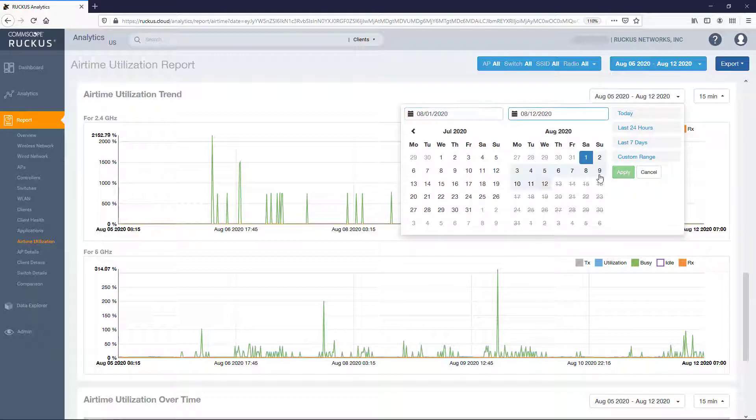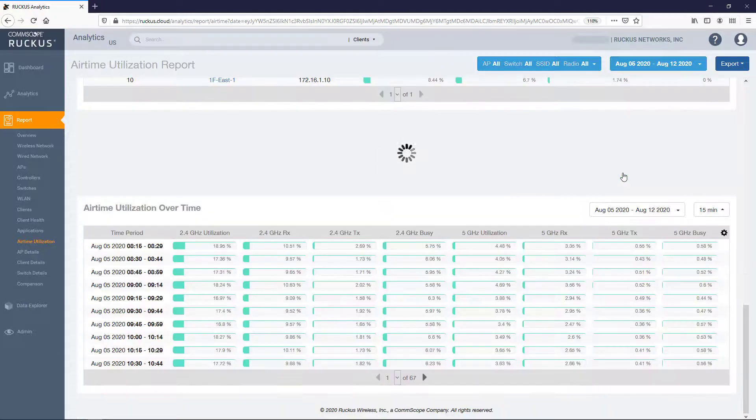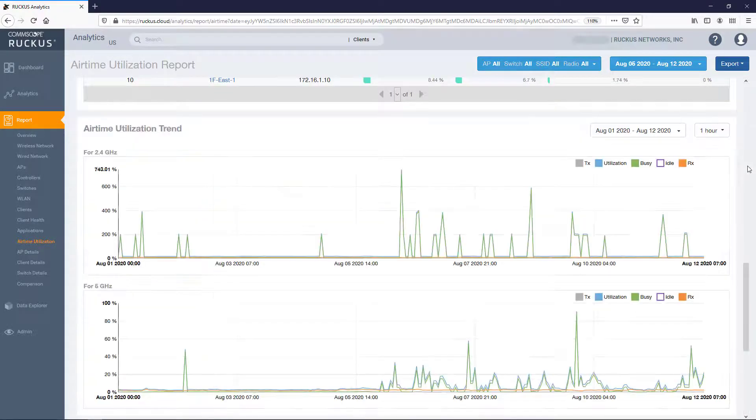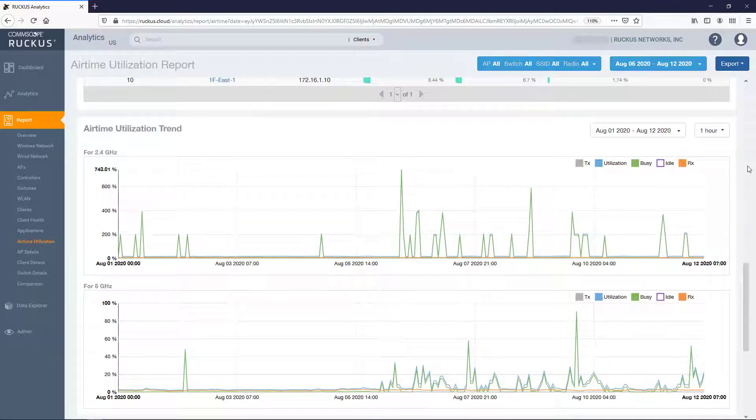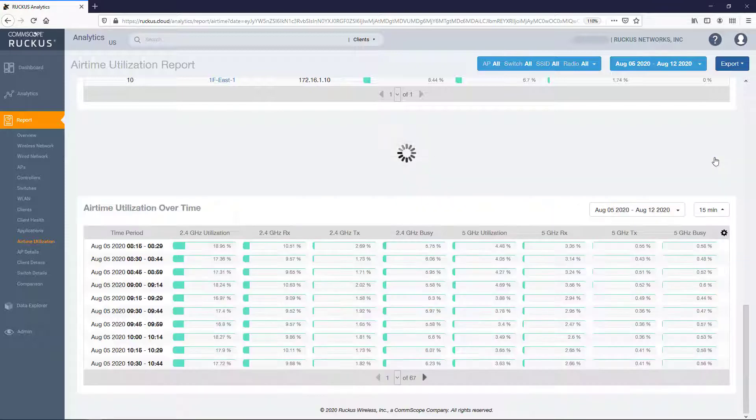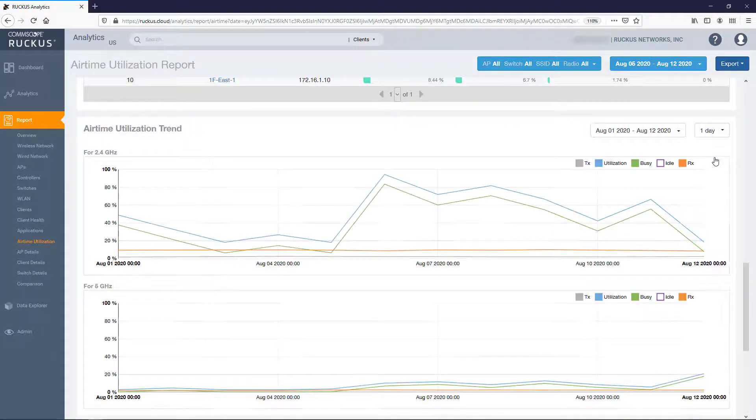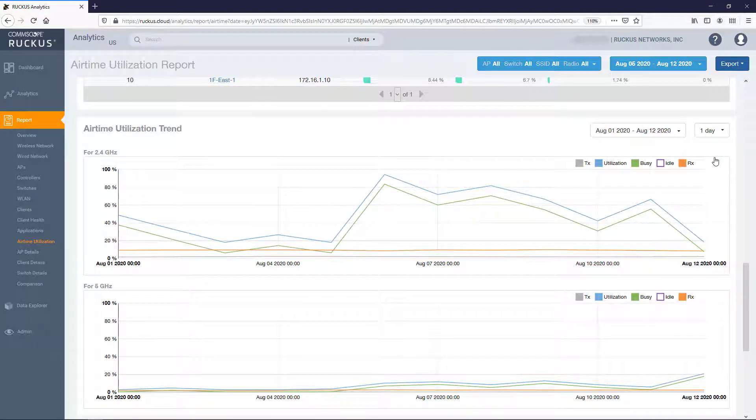For these graphs you can select the date range that deviates from the overall report's selected time period and only applies to these graphs. Additionally you can adjust the granularity of the graph with the drop down box.